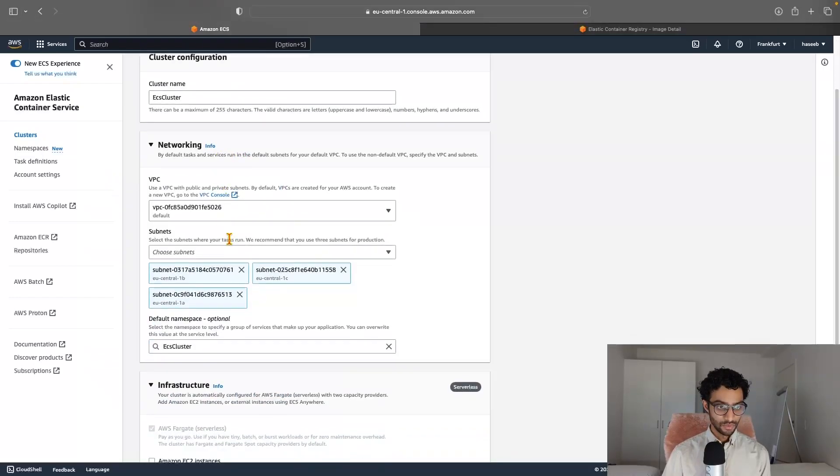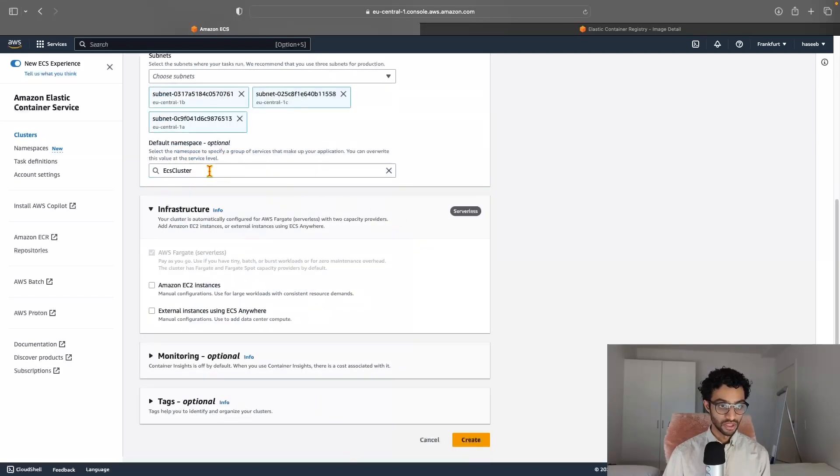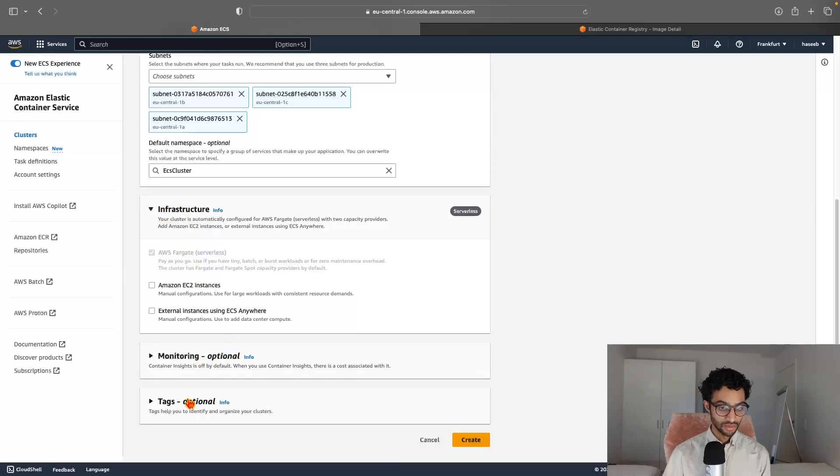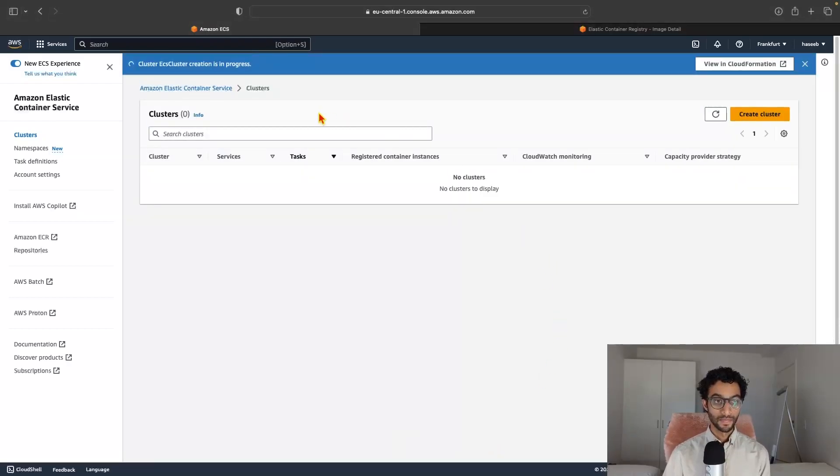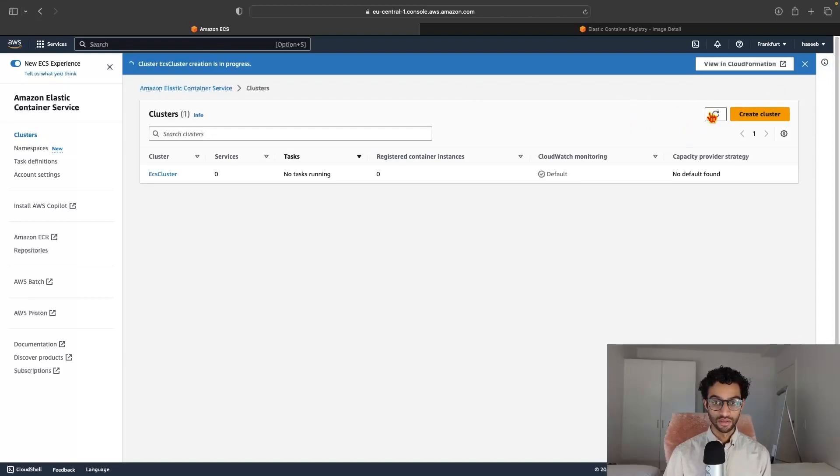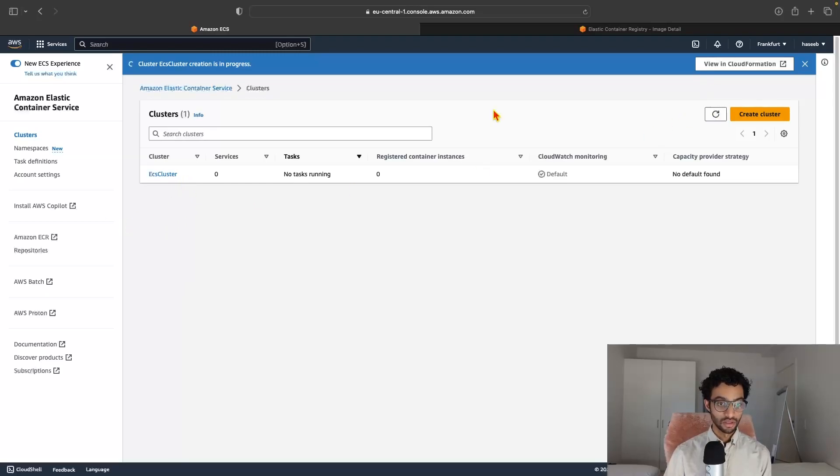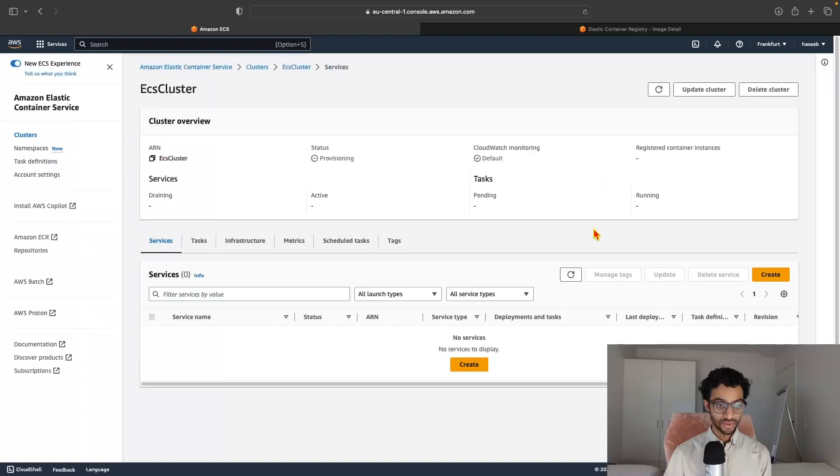Networking VPC looks good. Yeah, it's all fine. Infrastructure. This looks good. And okay, just click Create. The creation is in progress. Okay, so once it's done creating, we can just click on the cluster name and click on Create under Services.